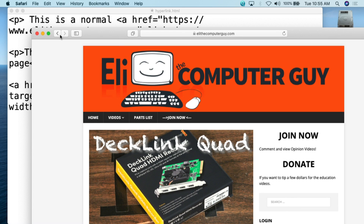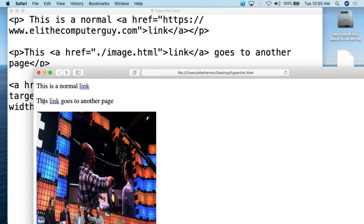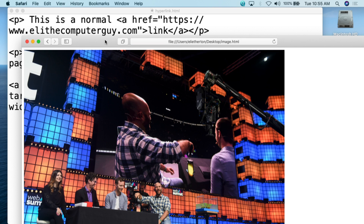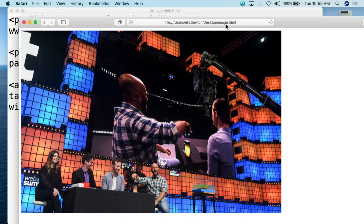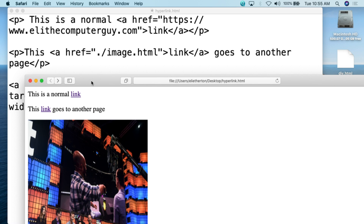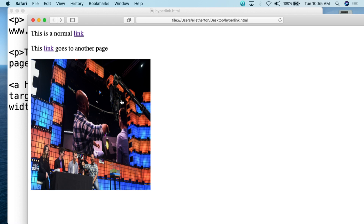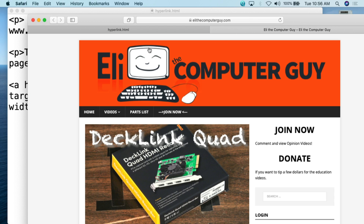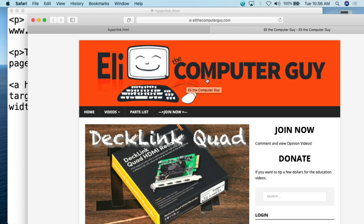So www.elithecomputerguy.com has opened. Now I can go back, and 'this link goes to another page' — I want to go to the image.html document I created before. When I click on that, within the same browser window, it has now opened up image.html. This is the type of hyperlink you would create for things like menus, basically navigation within your website. Then the final thing — if we click on the image I embedded, since that's a hyperlink, when I click on it, the hyperlink.html tab remains open, but clicking the image opened up elithecomputerguy.com in an entirely different tab.